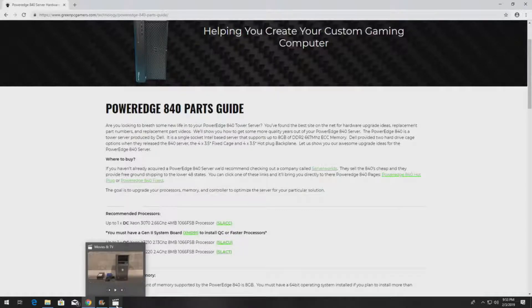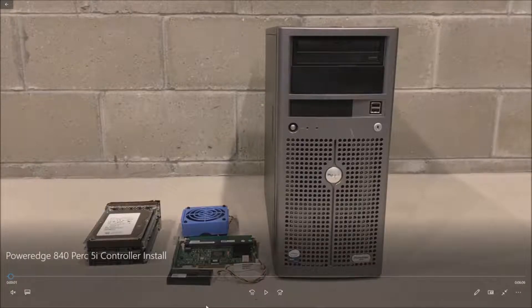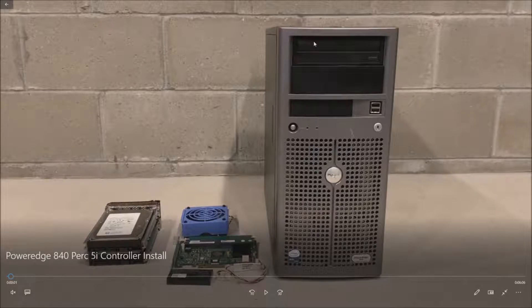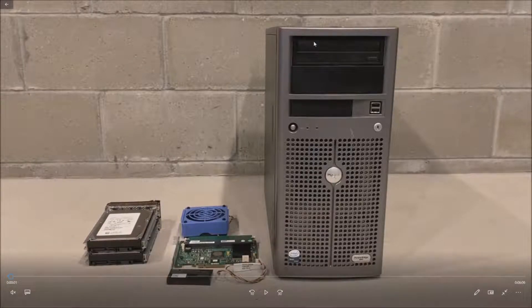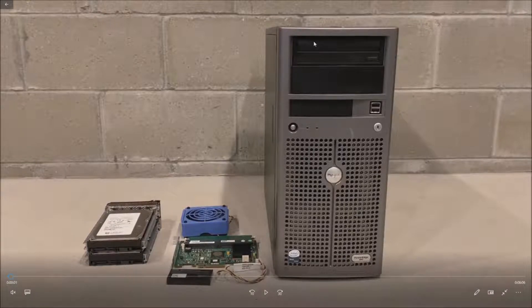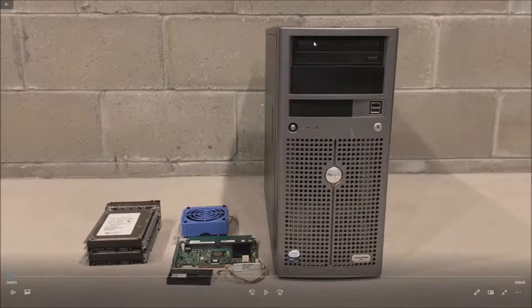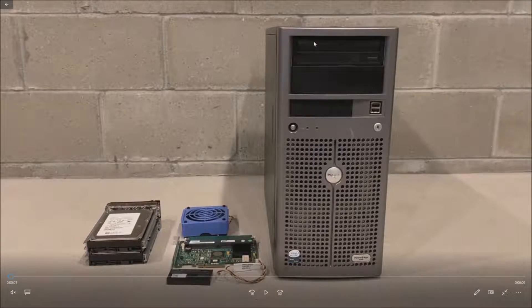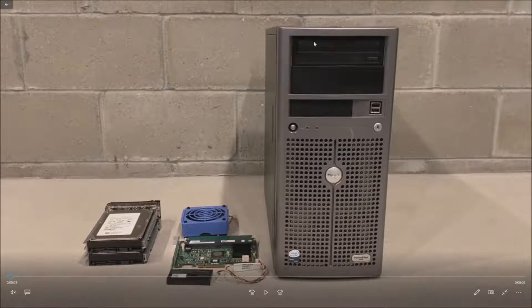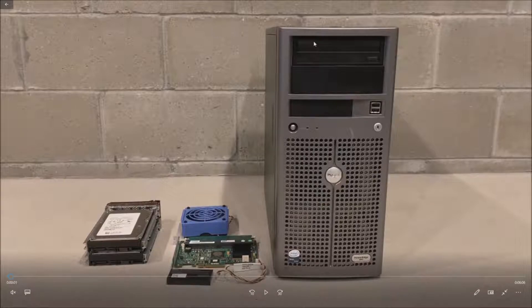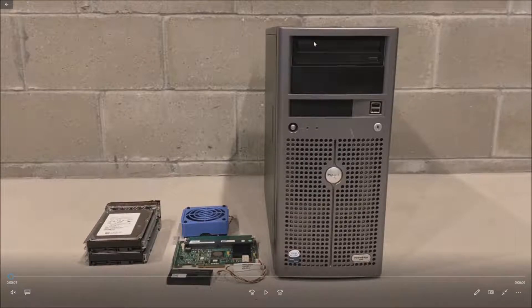We are installing this kit because we originally had a SAS5IR controller and we were looking for a little bit more redundancy. The SAS5IR controller can only run RAID 0 or 1. We wanted to do a RAID 5 with a hot spare configuration and that will give us a little bit more redundancy compared to the RAID 1. We will have three drives striped and then we will have a hot spare just in case one of those three drives fails.